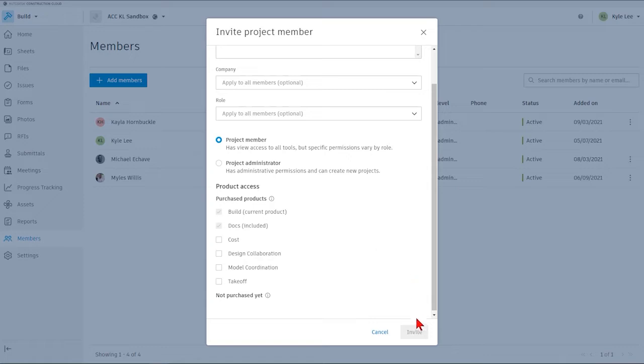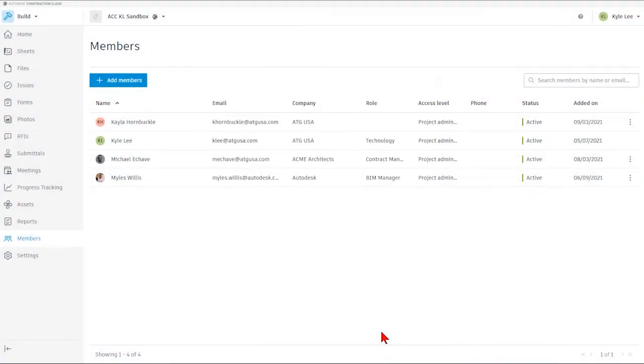Once we populated that information, the Invite button would light up, and then we'd be able to hit Invite, and that person would be added into our project.